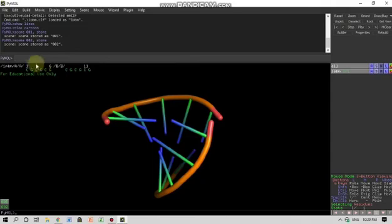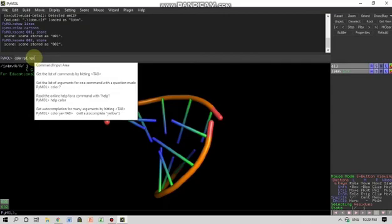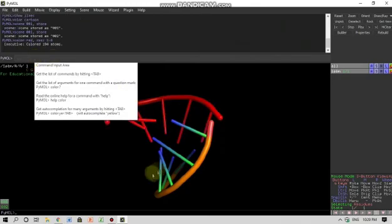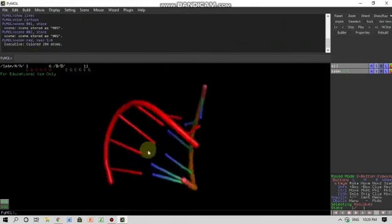I want to see the area from one to six as red. So I can write here as color red comma resi 1-6 and enter. So wow, this appears as red color here.